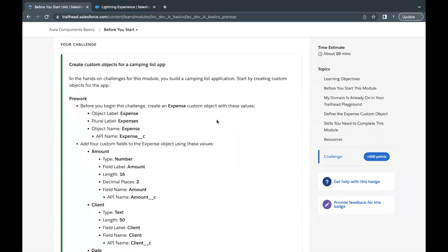Hello everyone, welcome back to another video of Trailhead Explanation. In this video, we are going to cover the 'Before You Start' unit from the module Aura Components Basics. This is the very first unit of this module, which covers Aura Components — how we can create them and what code we'll be putting up in the coming units. But before we start, there is this 'Before You Start' unit where we have to create some objects that will be required to complete further units.